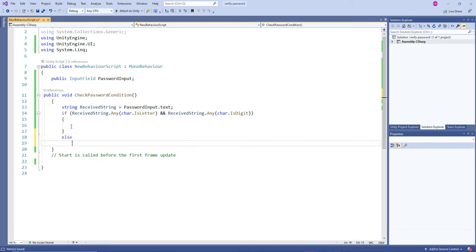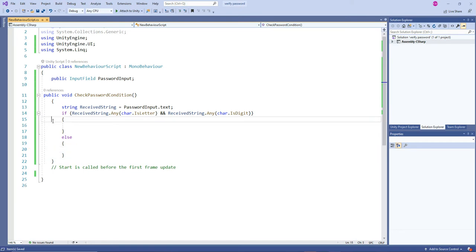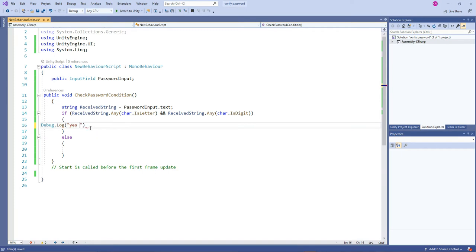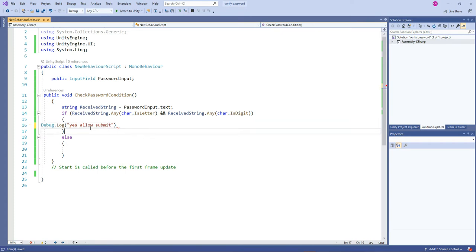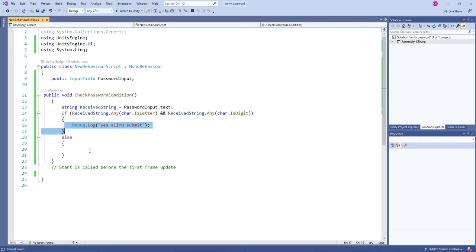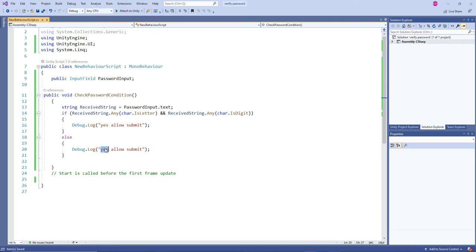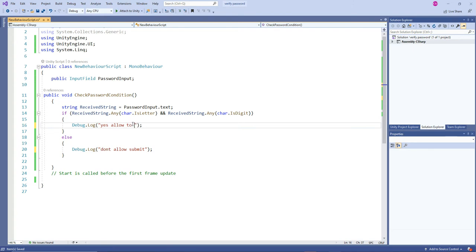And then in the else statement we are going to show some debug. We'll show in both if and else. So in if statement we are going to have yes allow to submit. And then in else we are going to have some different things like don't allow. Let's create some good sentence.